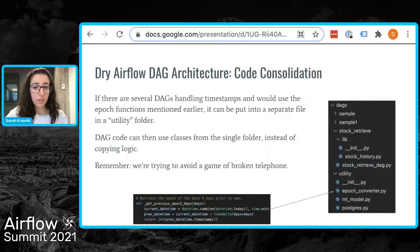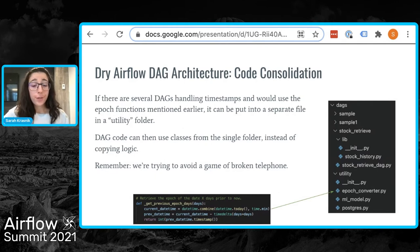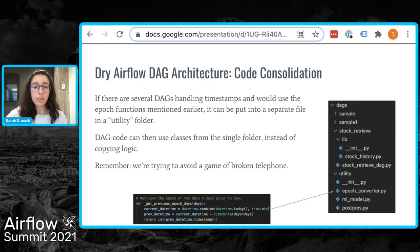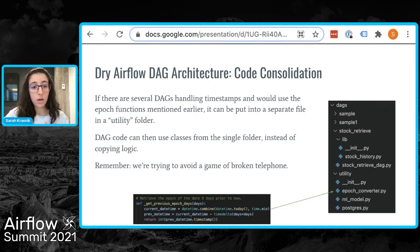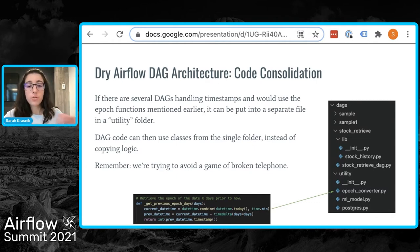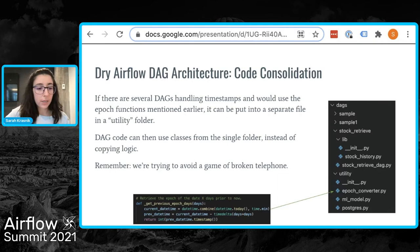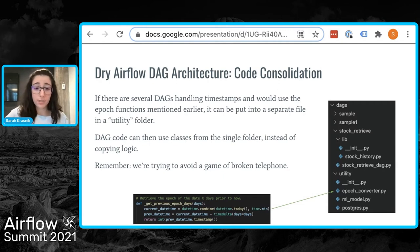Moving on to code consolidation. Consider several DAGs that involve fetching Unix timestamps. We could arbitrarily put the generalized function under a particular DAG, but that would be completely arbitrary. Instead, I suggest having a general utility folder. In this folder, we can have files, functions, and classes that are generic pieces of code used across multiple DAGs — whether it's manipulating timestamps, interactions with a Postgres database, or boilerplate code for developing machine learning models. This ensures that all other DAG code is specific to that particular job.